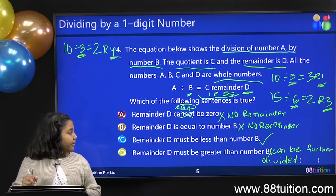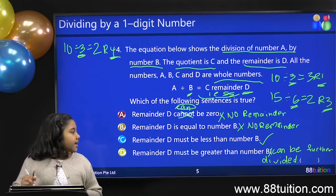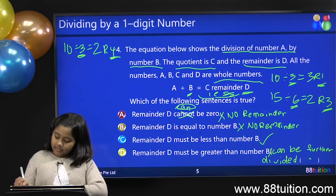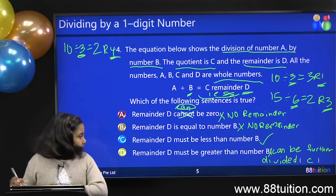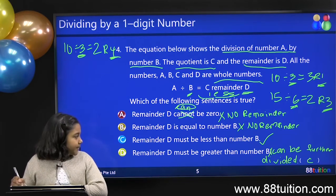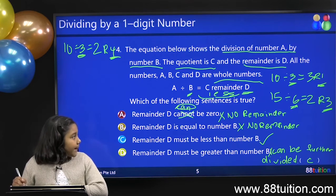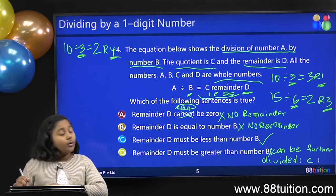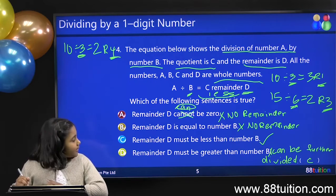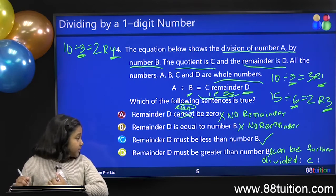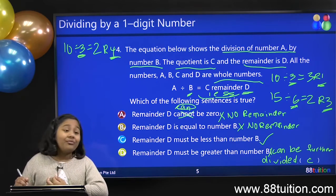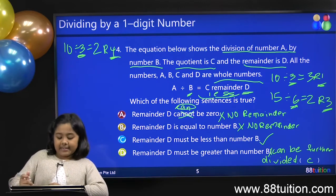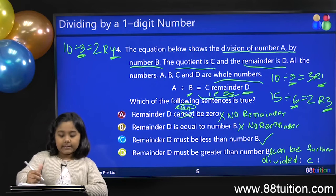The only correct answer is C. So the answer is C. Because for A, there will be no remainder; for B, there will also be no remainder; C is correct; and D can be further divided. So the answer is C. Okay, next question.